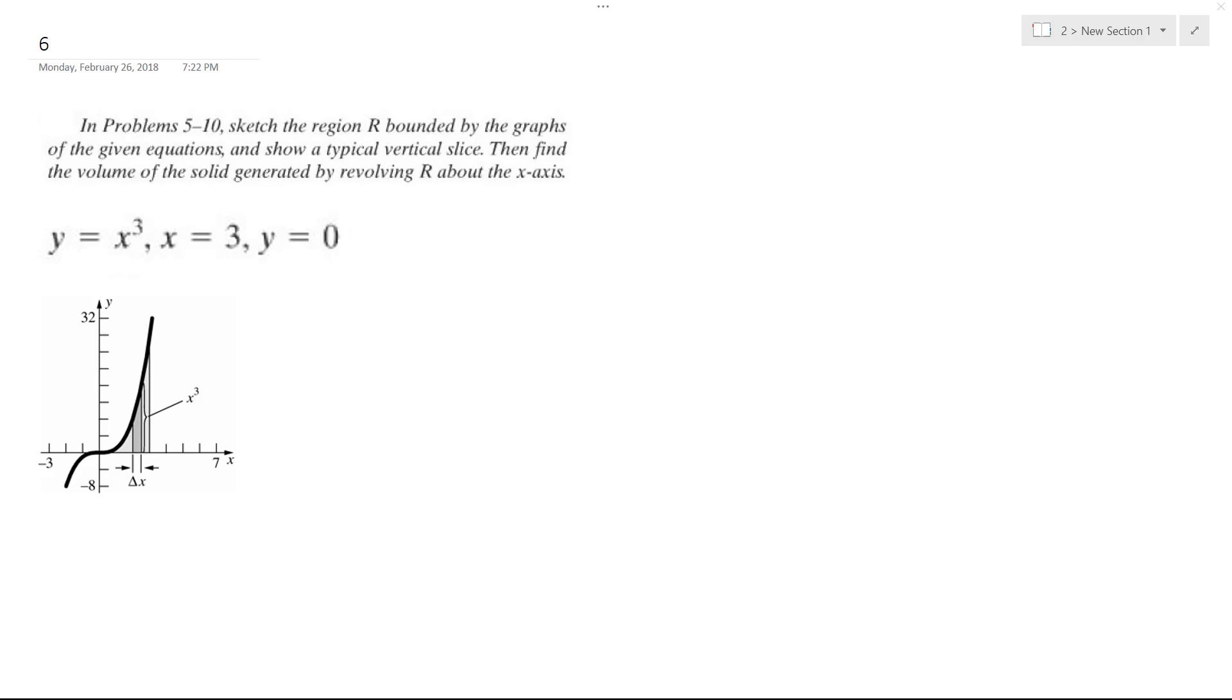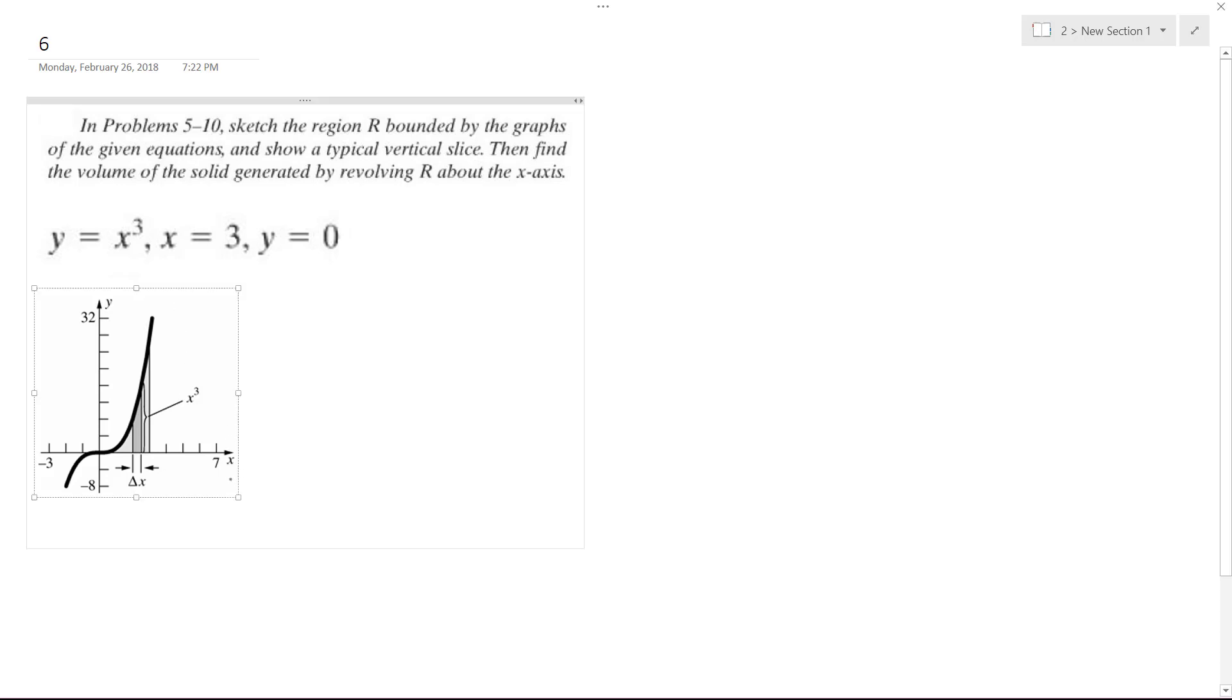Alright, so solving this problem, we want to generate, we want to find the area under the curve and find the volume it generates by wrapping it around the x-axis.